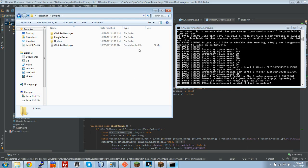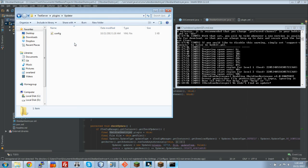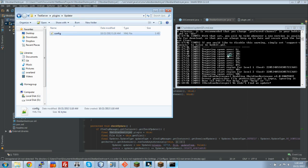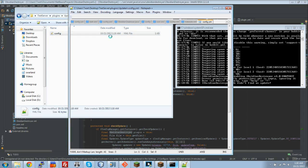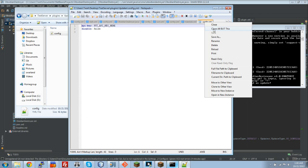You can see that it created this updater, plugin metrics, and Obsidian Destroyer folder. The plugin metrics is obviously, you guys will recognize that. Updater, it uses the new Curse API updater, so you don't have to do anything with it. Let's close all but this.